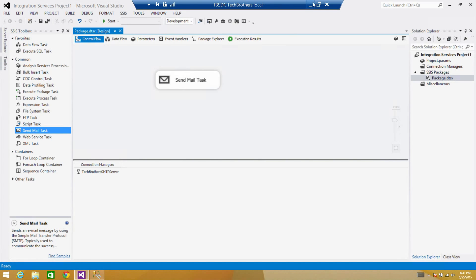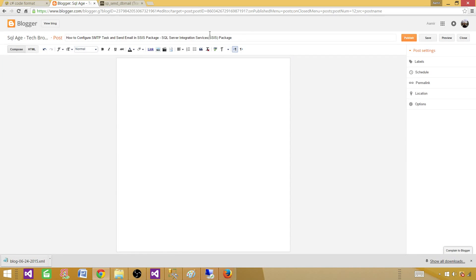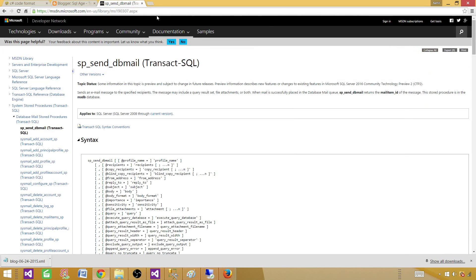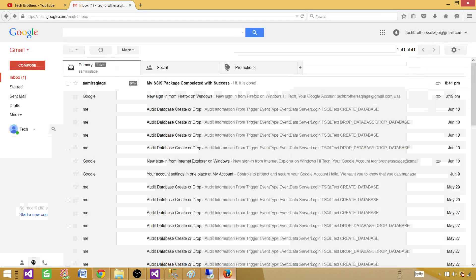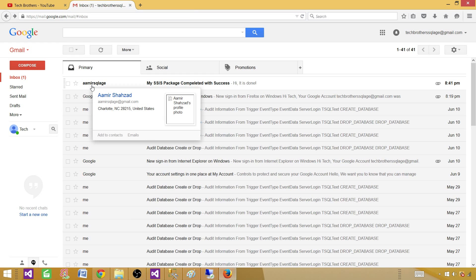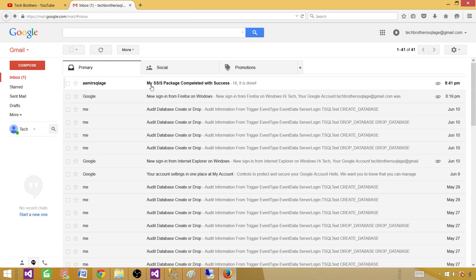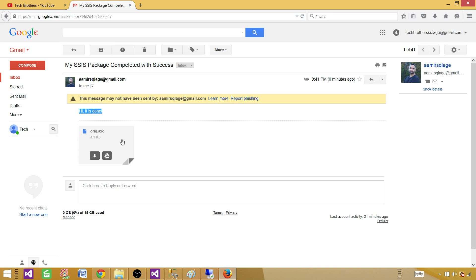Now we can go and take a look if we got the email. So let me open this one. Sorry, I have a lot of tabs open, so let me see here. Now we have an email coming from our message. And here is the email—it said, it is done. And this is the attachment that we used in the Send Mail Task.